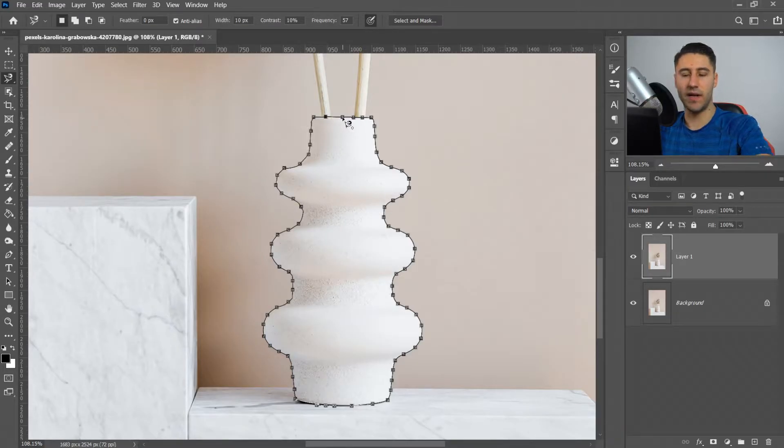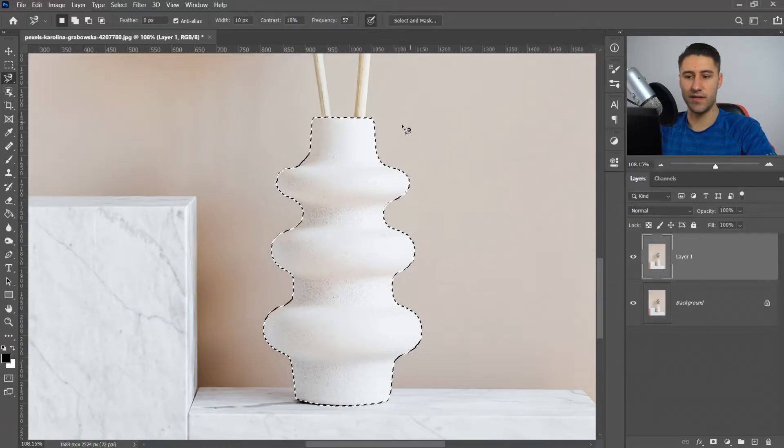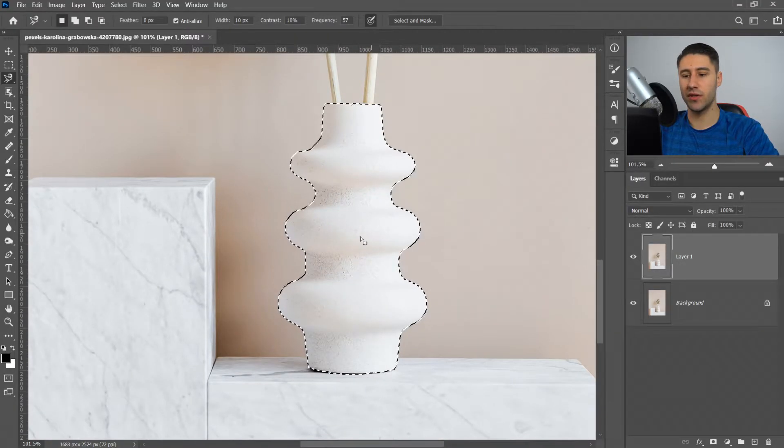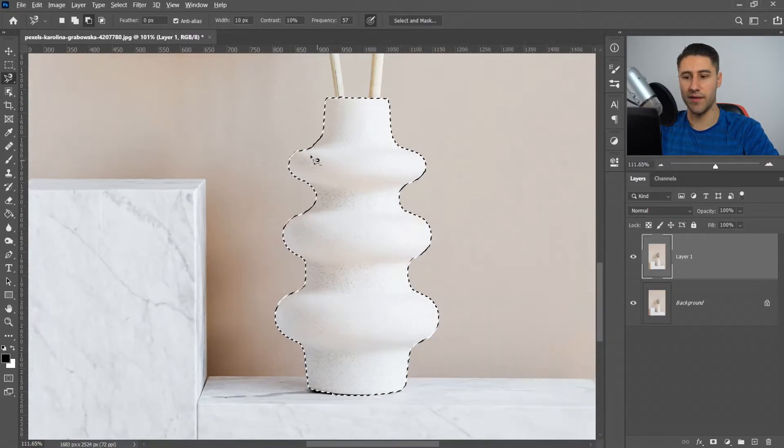Finally, when you get to the last one, connect it all up and this will give you a selection. Once you've got the selection, we're going to go over it and make sure there's no gaps or areas it's missed.